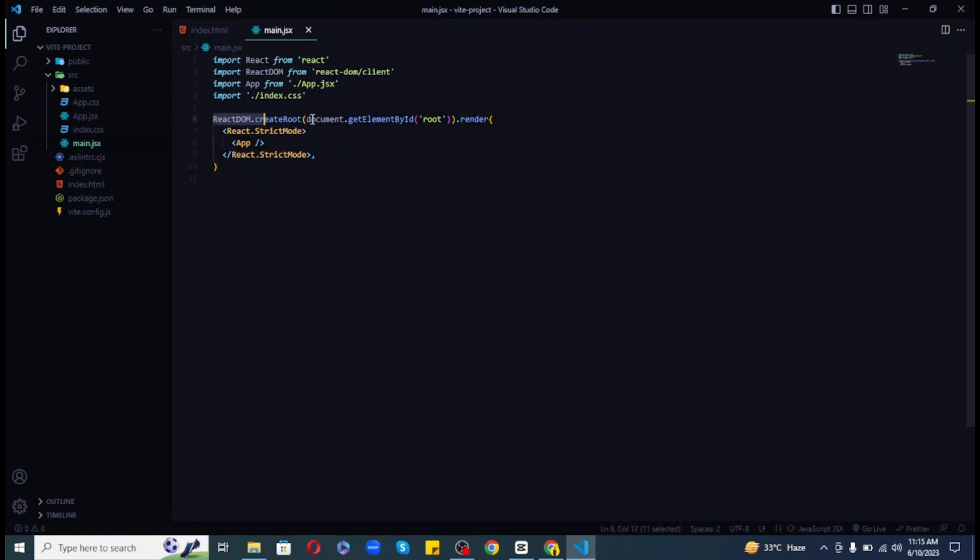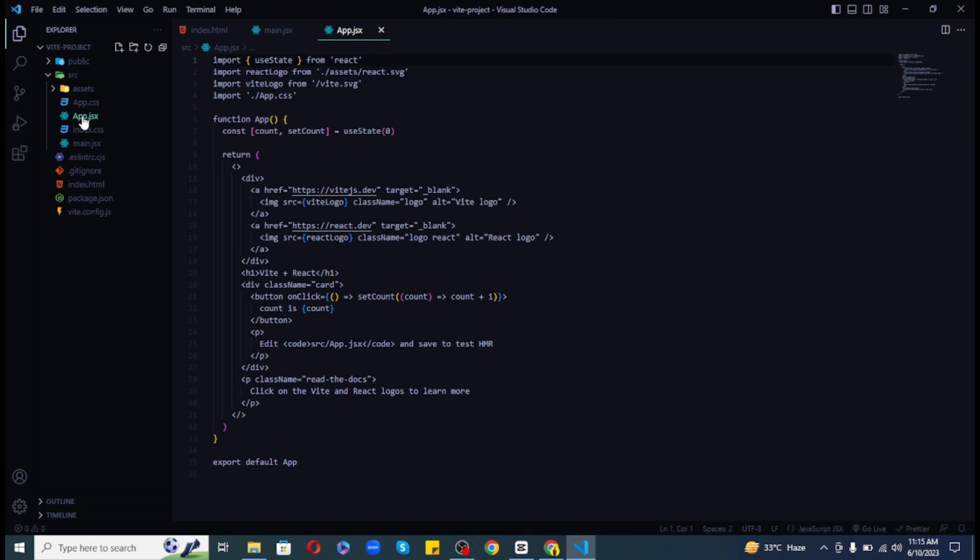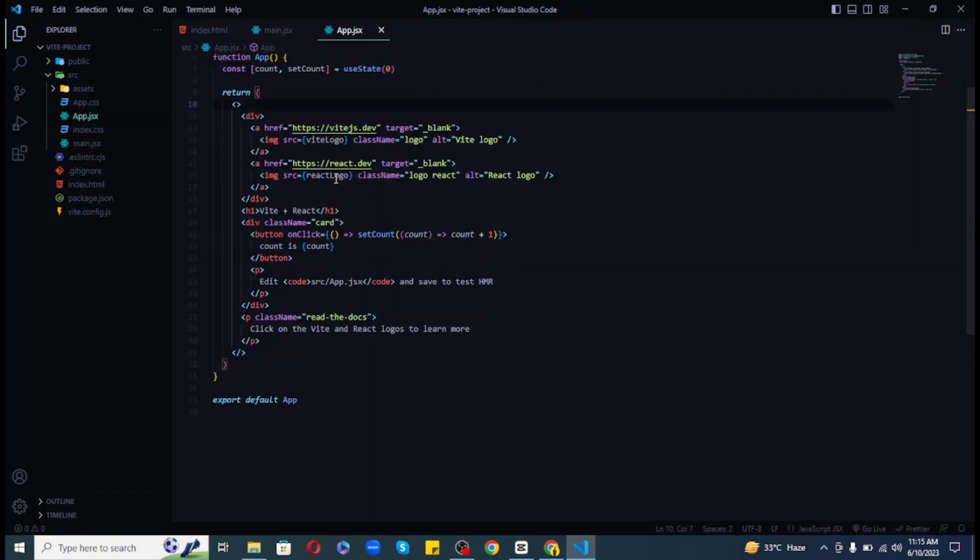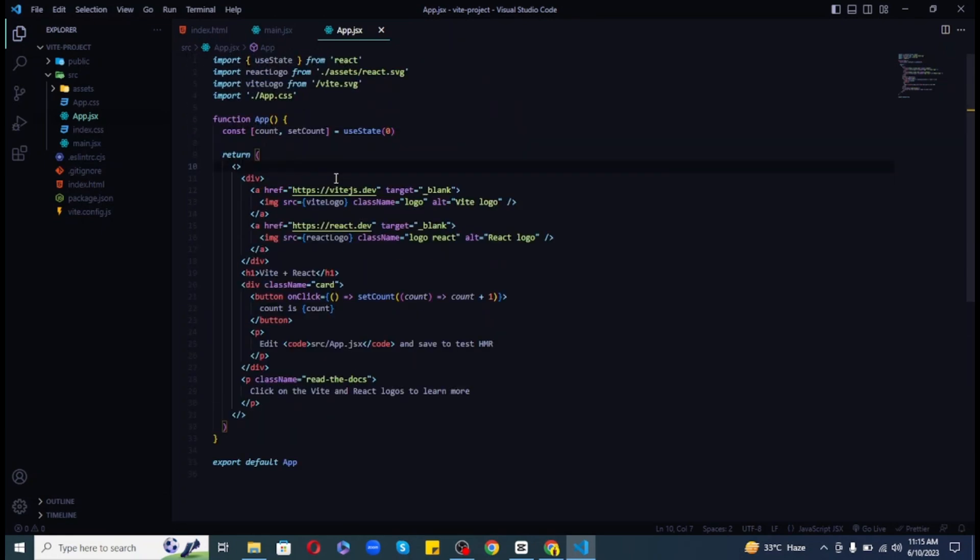This is where we will import our app component and render it to the DOM using react-dom.render method. Then we have our app.jsx file. This is where we will write our React code. There is nothing really different here. We can continue to write our React code as usual.